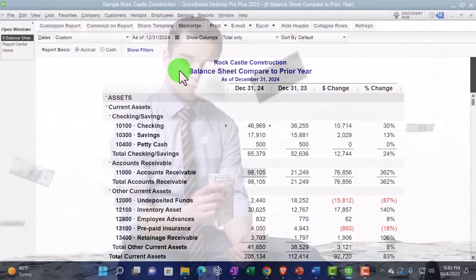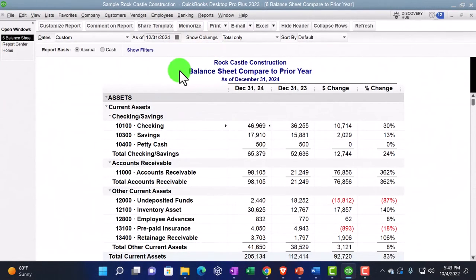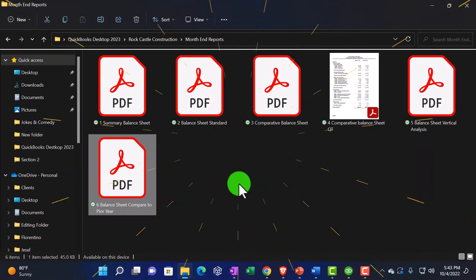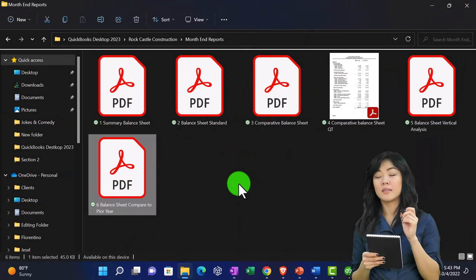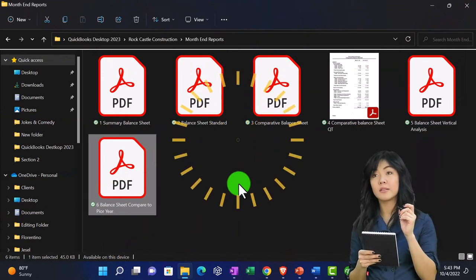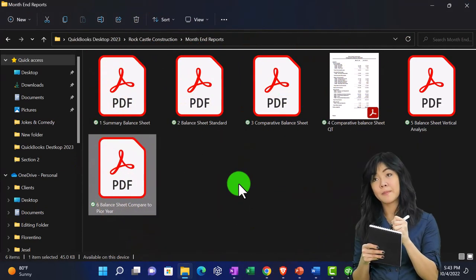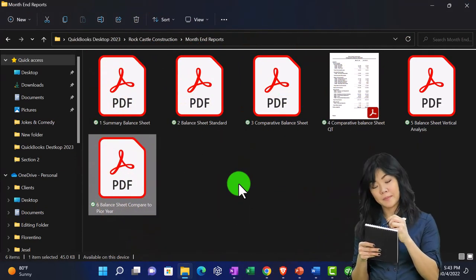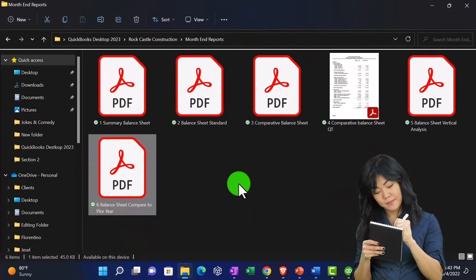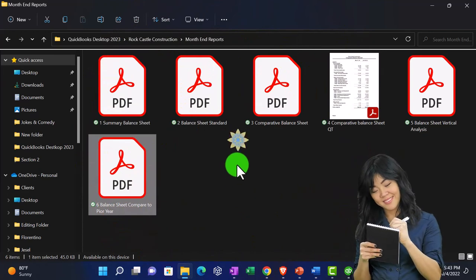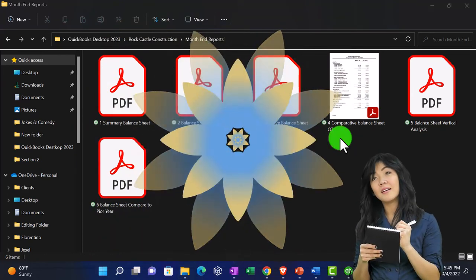So then we could, of course, attach these reports to an email or we can put them in a cloud drive for someone like a Dropbox or into a OneDrive or Google Drive or something like that.